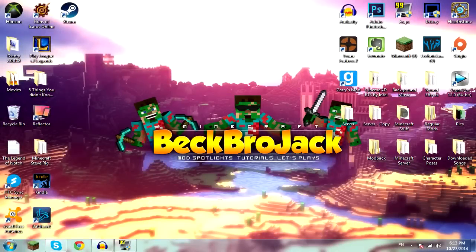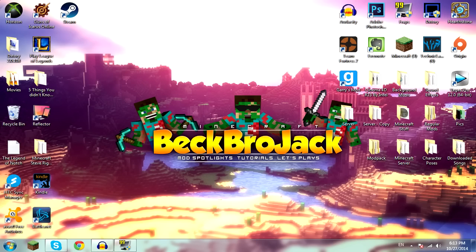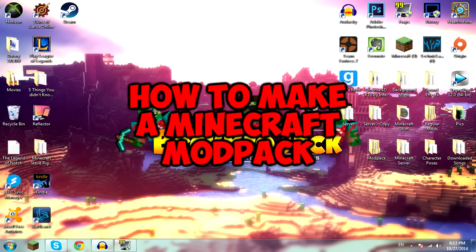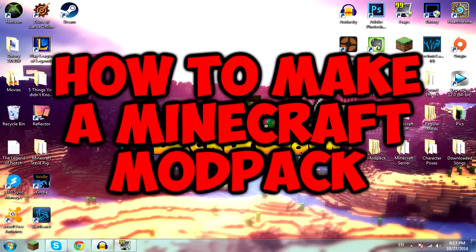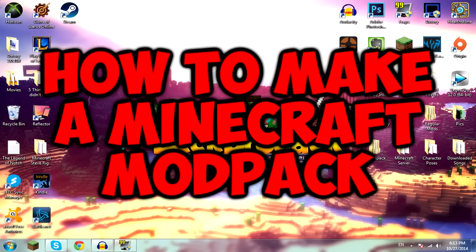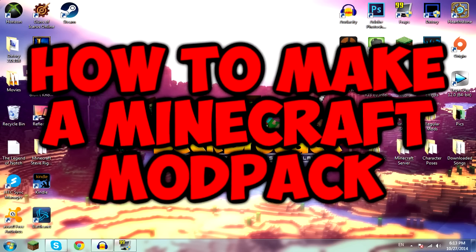Hello guys! What is up? Becbrojack here back for another Minecraft video, and today I will be showing you how to make a Minecraft modpack. I hope you guys enjoy.